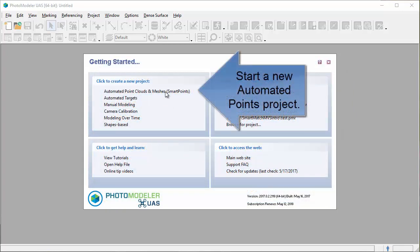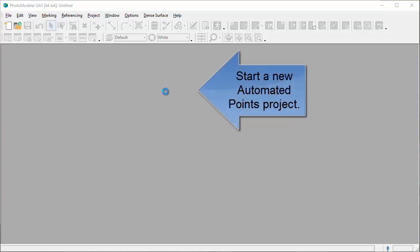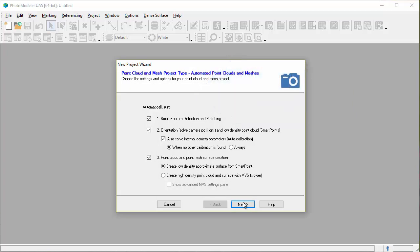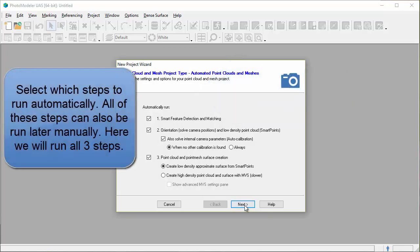Start a new automated points project. Select which steps to run automatically. All of these steps can also be run later manually. Here we will run all three steps.